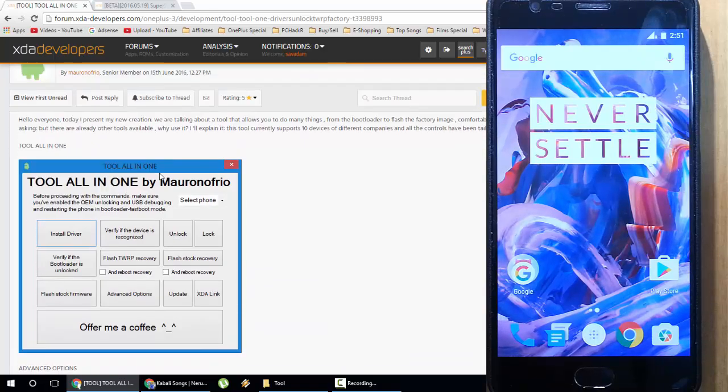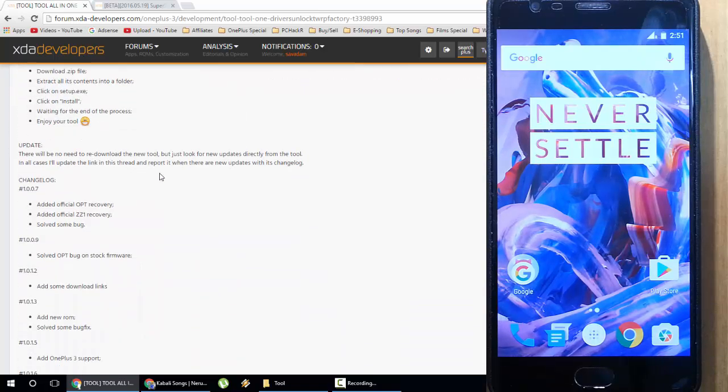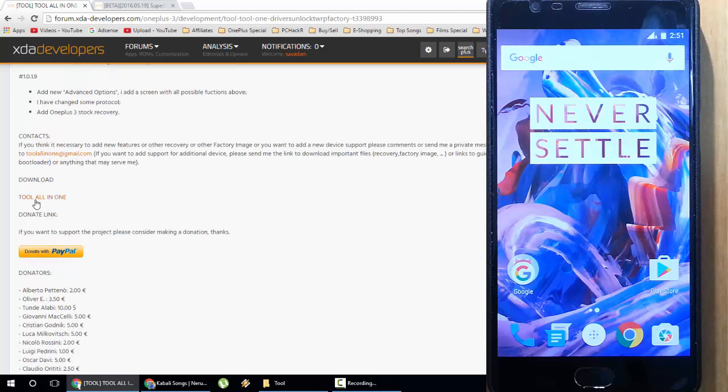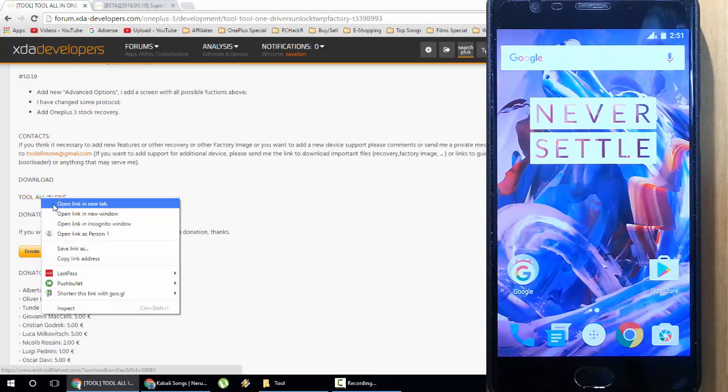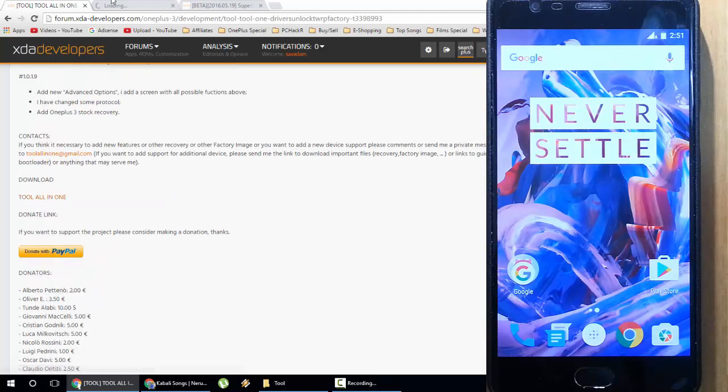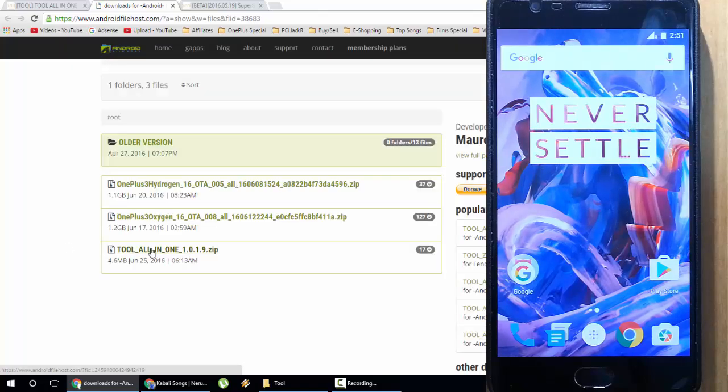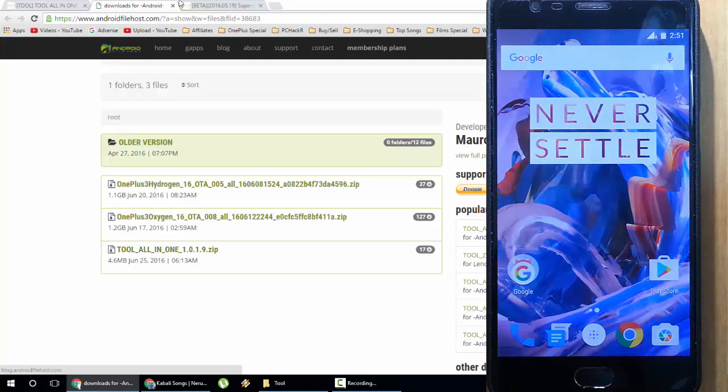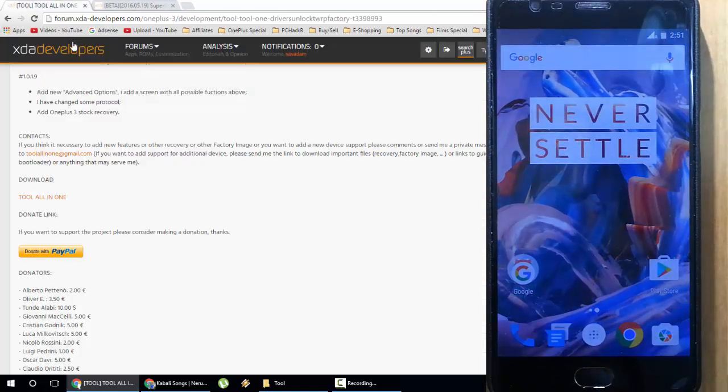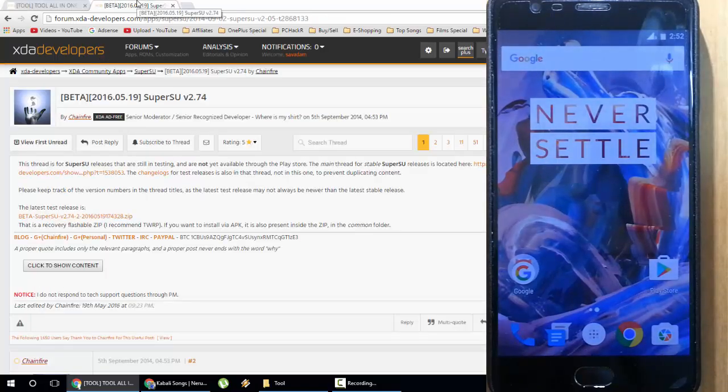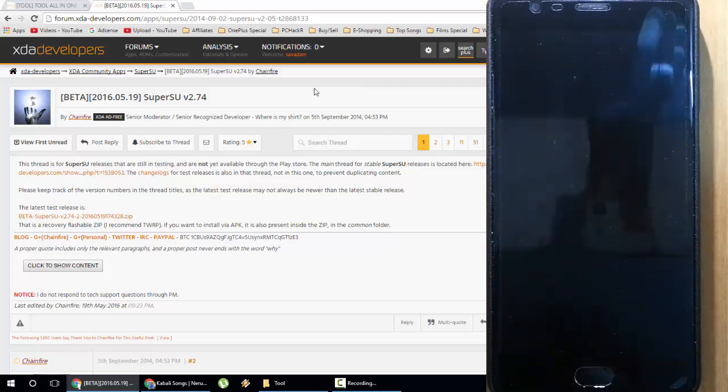First of all, go and download this toolkit. Down below you can find the download link, so go to this link and from there you can download the all-in-one tool. You also need to download one more file which is the SuperSU file, which is used to root the device.